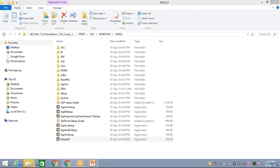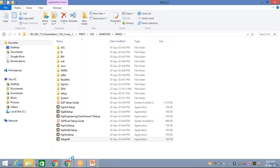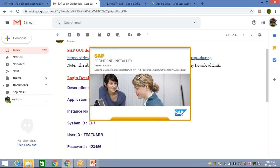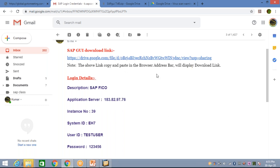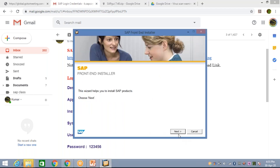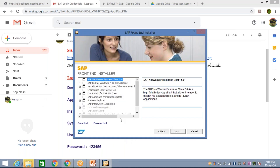Once you double-click, a small pop-up message will appear asking 'Do you want to allow this program to make changes?' You need to click Yes. The installation has started. Click on Next.